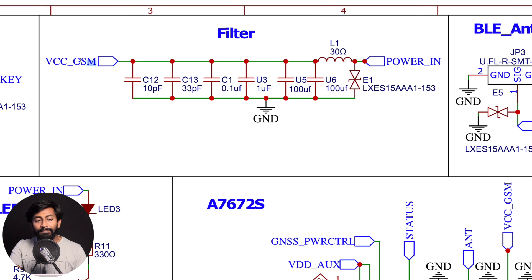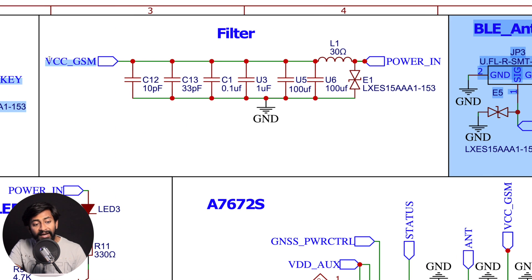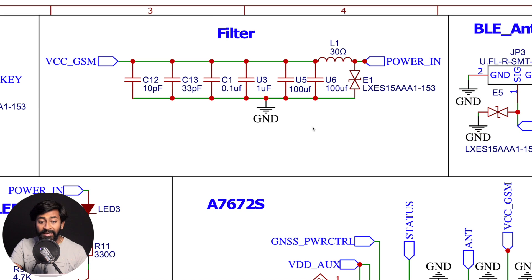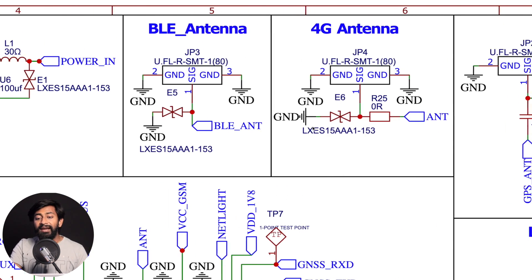So that was the filter part. And after filtering that supply, it will be given directly to the SIMCOM module, which is a 3.8 volt DC supply.